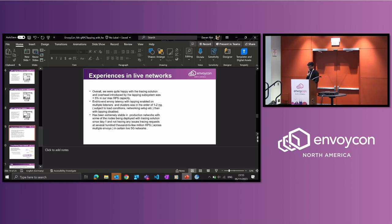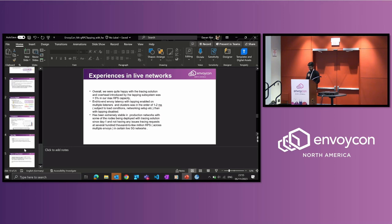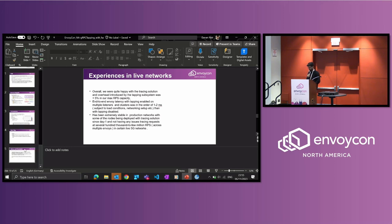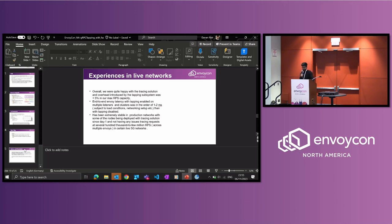Regarding the status: an RFC was introduced a while back to upstream this tapping filter. Unfortunately, due to other commitments, work couldn't continue at that time. However, the plan is to continue working on it and submit the patches sometime in 2024.